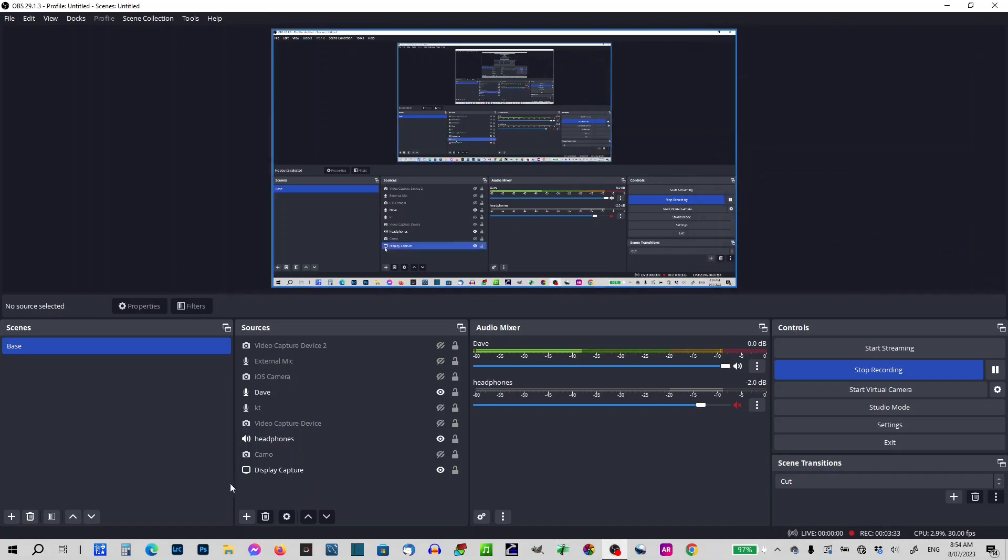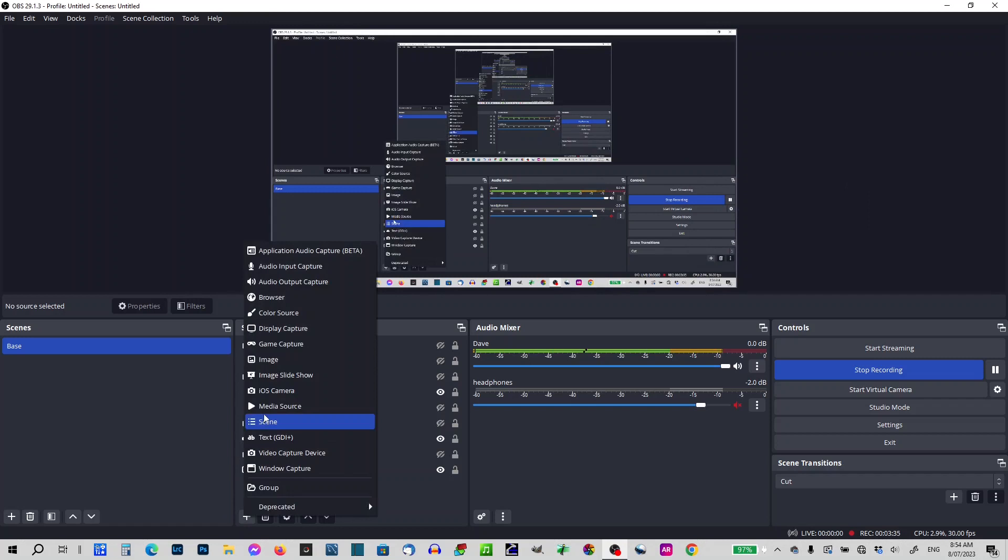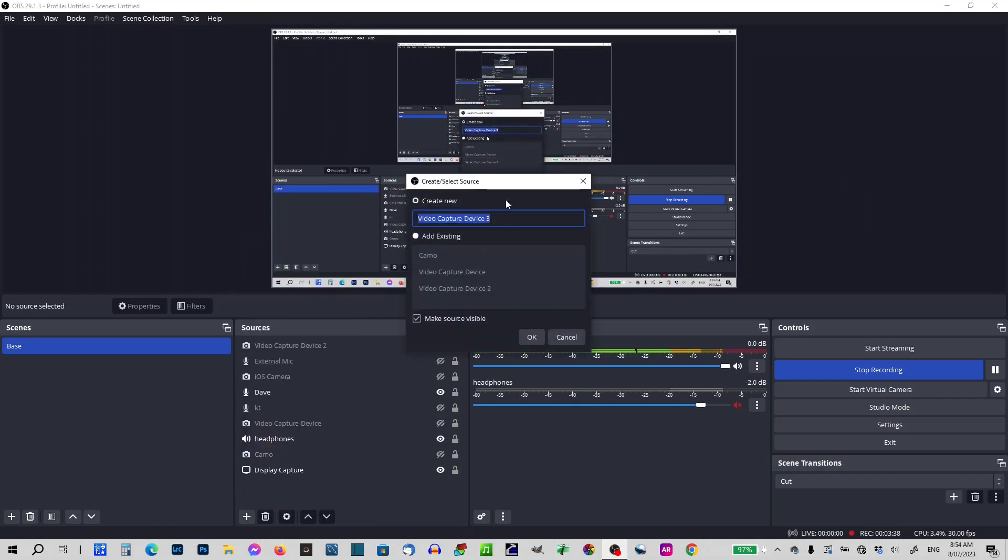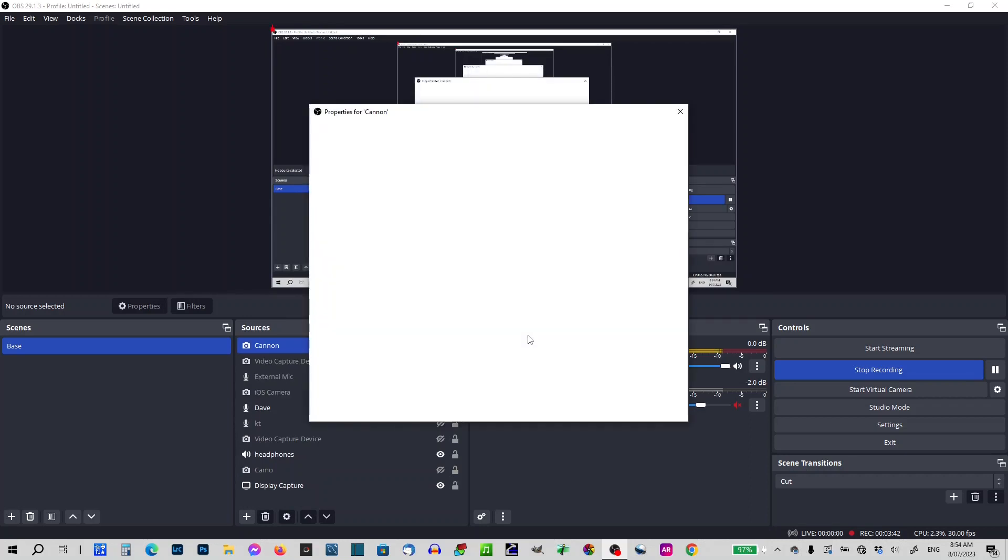I'm going to now add the camera to video capture device. Just type in Canon, okay, go, okay.